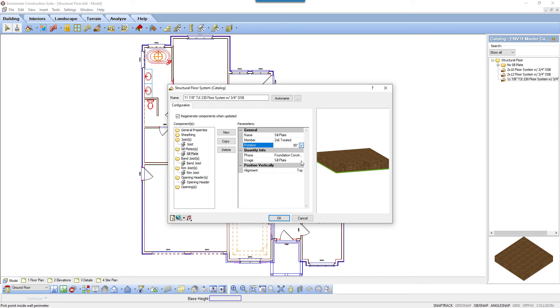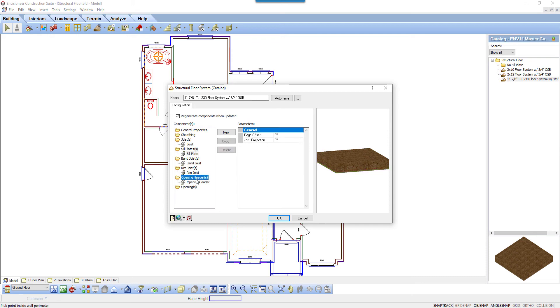There's also alignment, the point in a member that you want to use as a reference point when editing it. Choices are top, center, and bottom. You can also deal with openings. There's an edge offset, the offset of the opening's edge members from the line that you draw when cutting an opening. You can enter a positive or a negative value to offset the members to either side of the line.